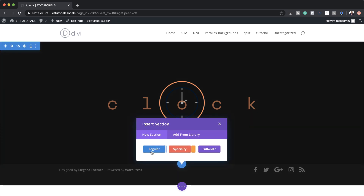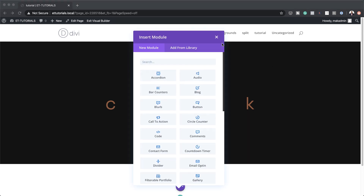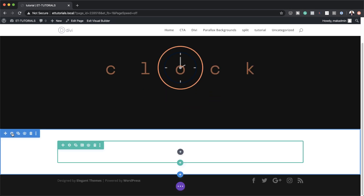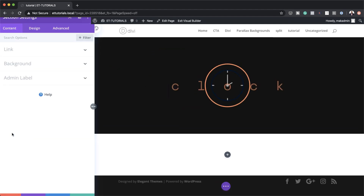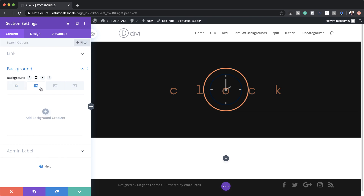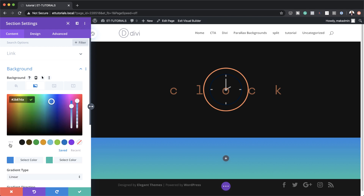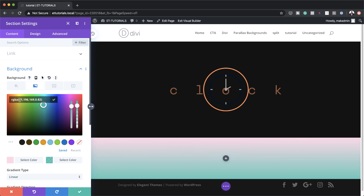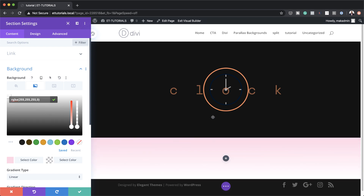I'm going to click on the plus button to add a brand new section with a single column. Before we add any modules, let's go to our section settings and make changes to our background — but this time we're going to do something a bit different and add a gradient. Click on the second tab, click on this plus button, and I'm going to paste my first color in here. My second color is going to have some transparency, so drag the slider down a little bit and paste your values in here.